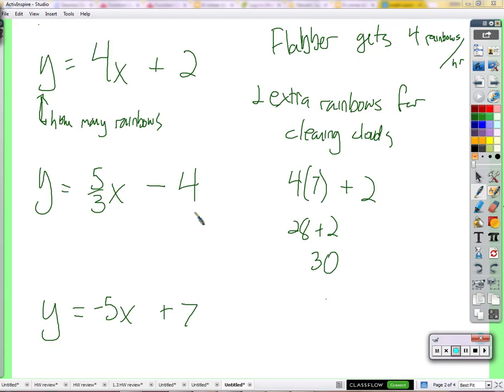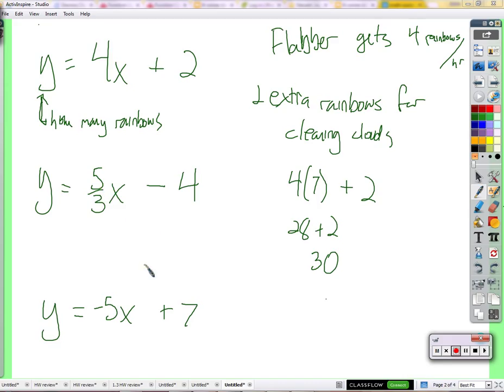Five-thirds of a pizza — five-thirds of a pizza are eaten every hour times x hours. What's the minus four? Heather took four pizzas. She took four pizzas. Five-thirds of a pizza eaten every hour — maybe there are many pizzas.